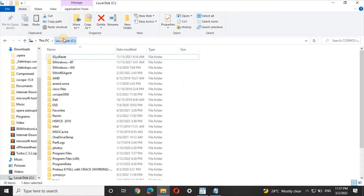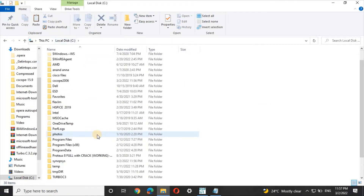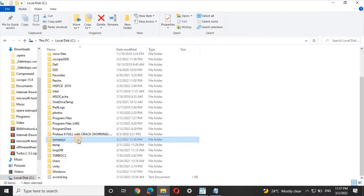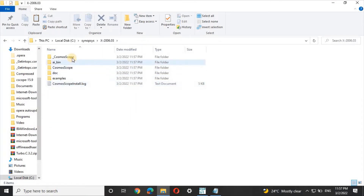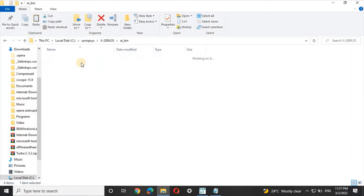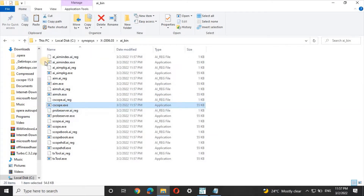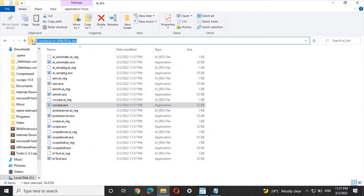The file has been successfully installed. Now open Local Disk C and navigate to the 'synopsis' directory. There, open the x2006.3 folder, then open the 'aib' bin folder. Open 'cscope.exe' — we need the path to it. Click on the folder address bar and copy the path.